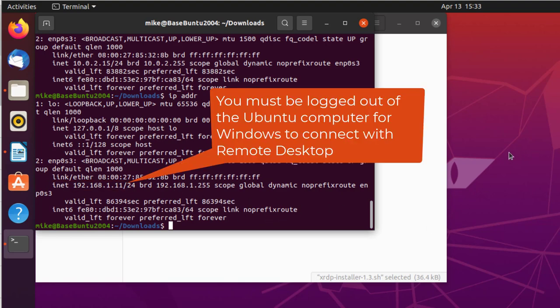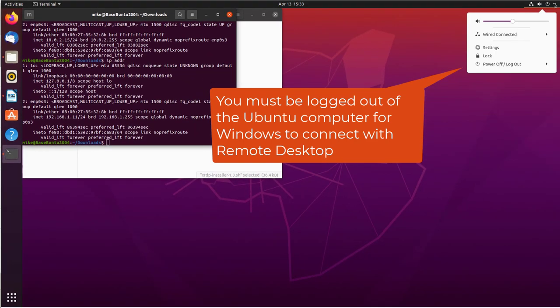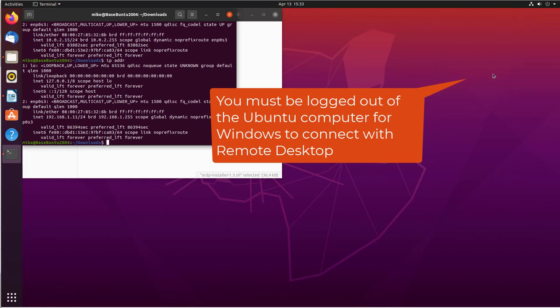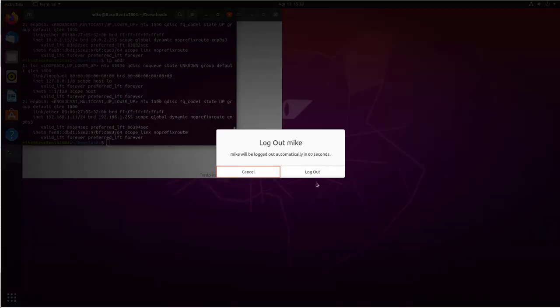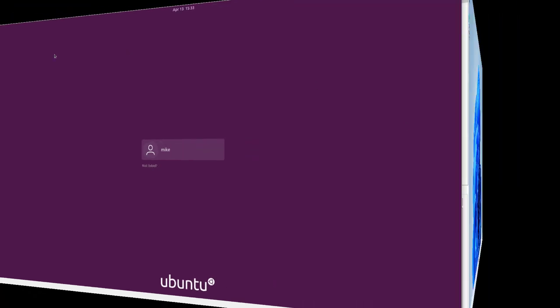Now, the other thing I have to do here is I have to log out, because Win11 won't connect to a machine if I'm logged in. So I'll have to go power off, log out, log out, leave it running. And so I'm logged out now.